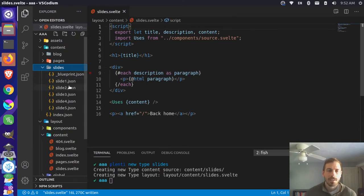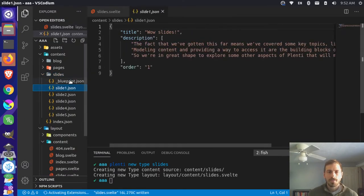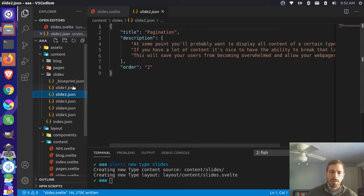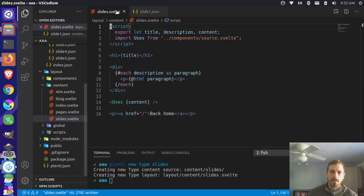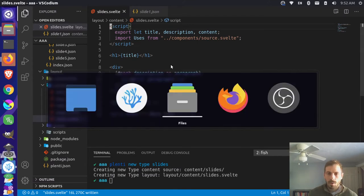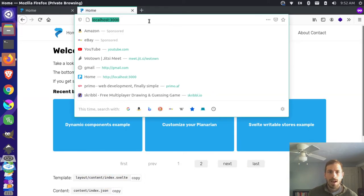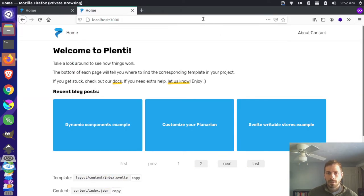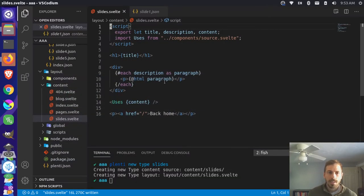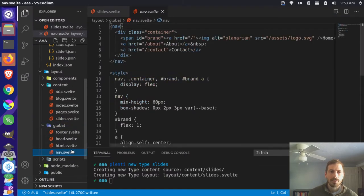We can come back over here and look at what the slide content looks like. So each one of these files looks pretty similar - there's a title, a description, and then there's the order that it wants to appear in. Let's come back and go to our website and reload this. Now we want a link here that goes to our slide content. So let's go back over here and take a look in our global nav.svelte file.